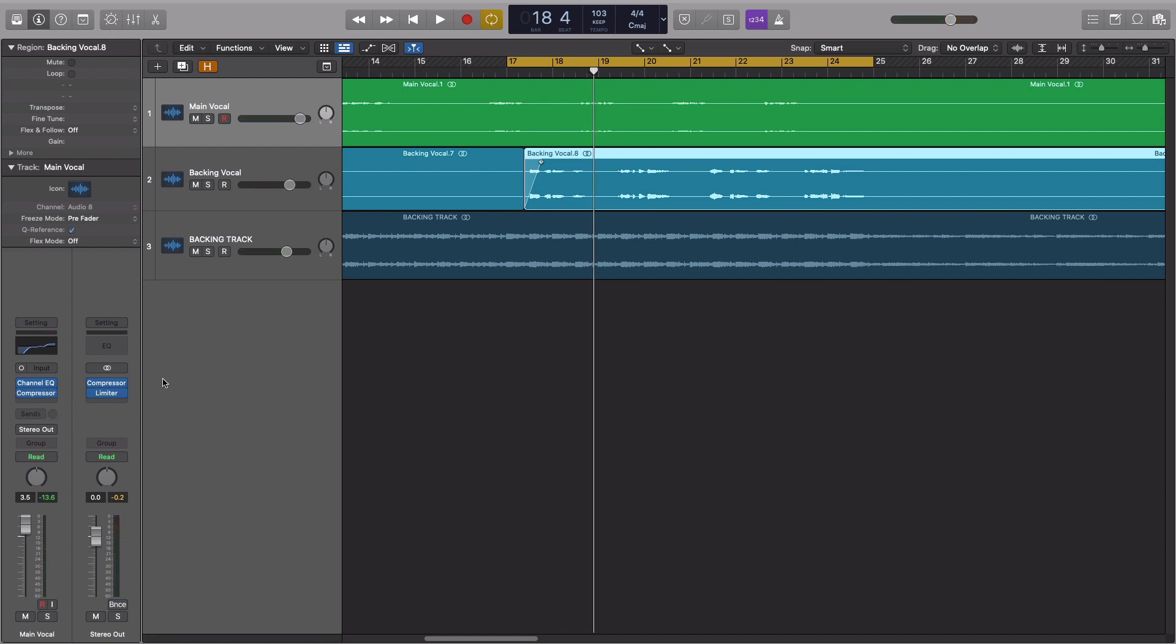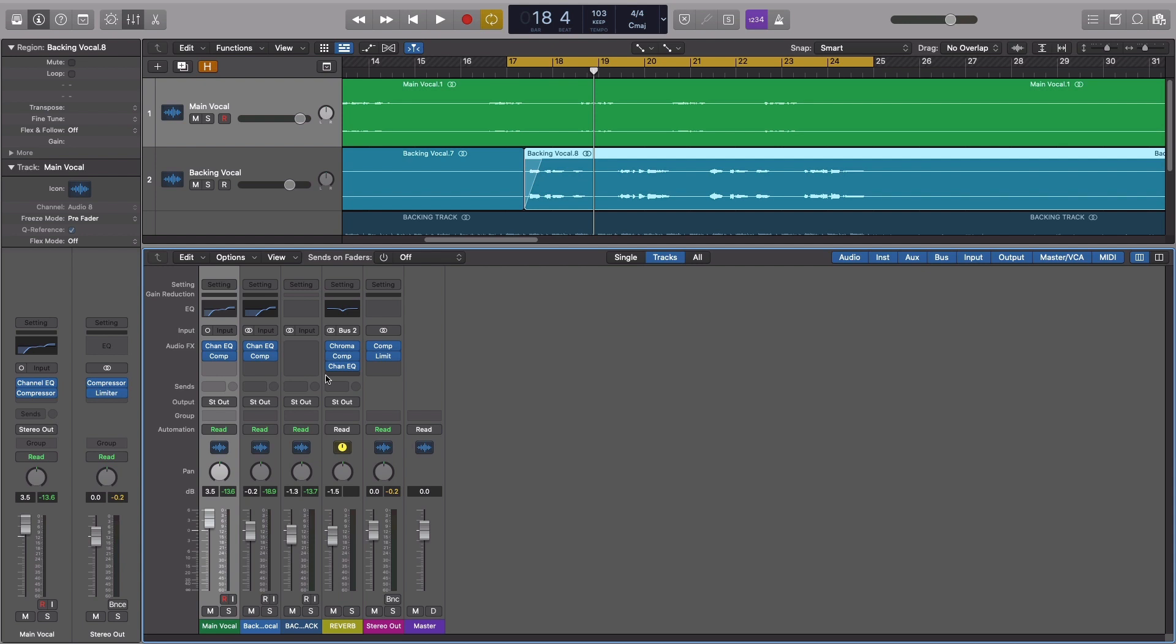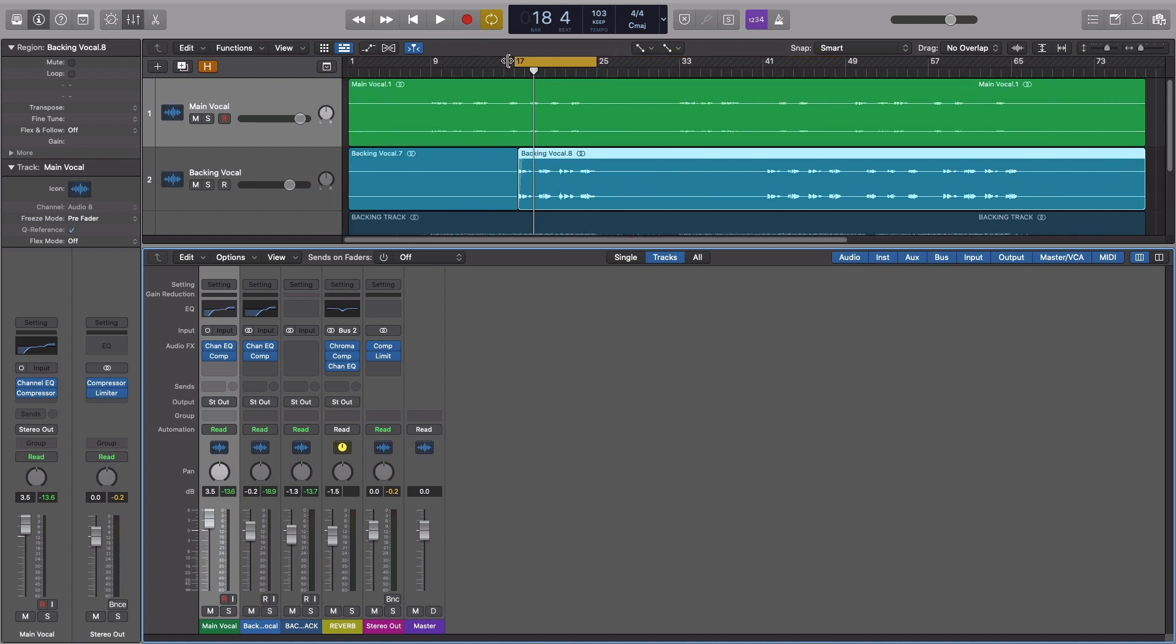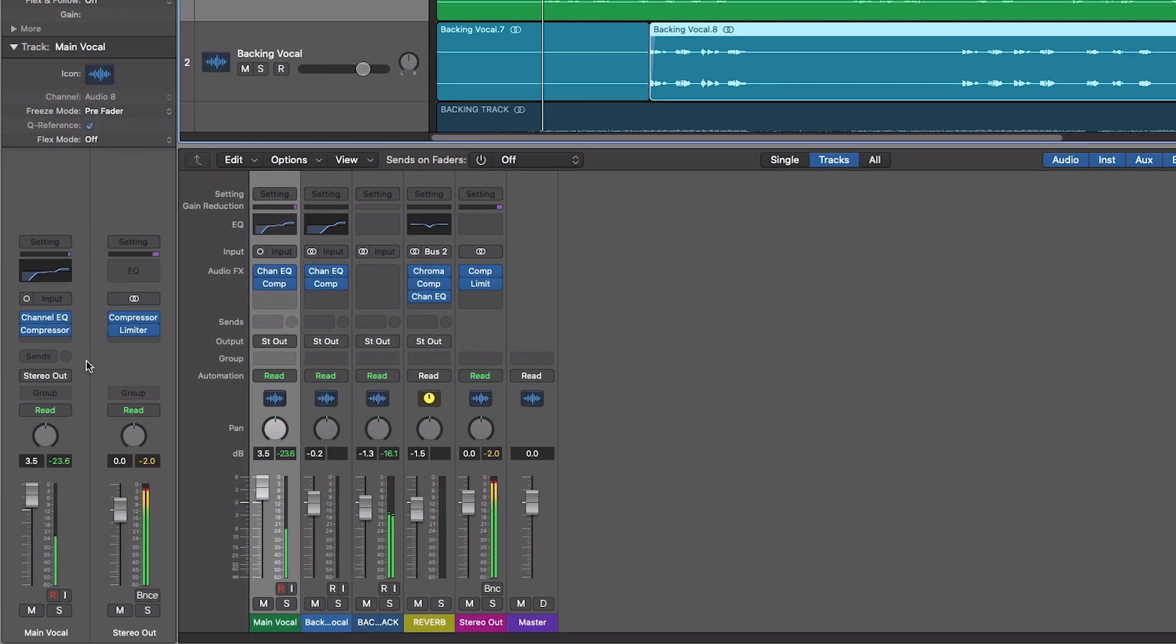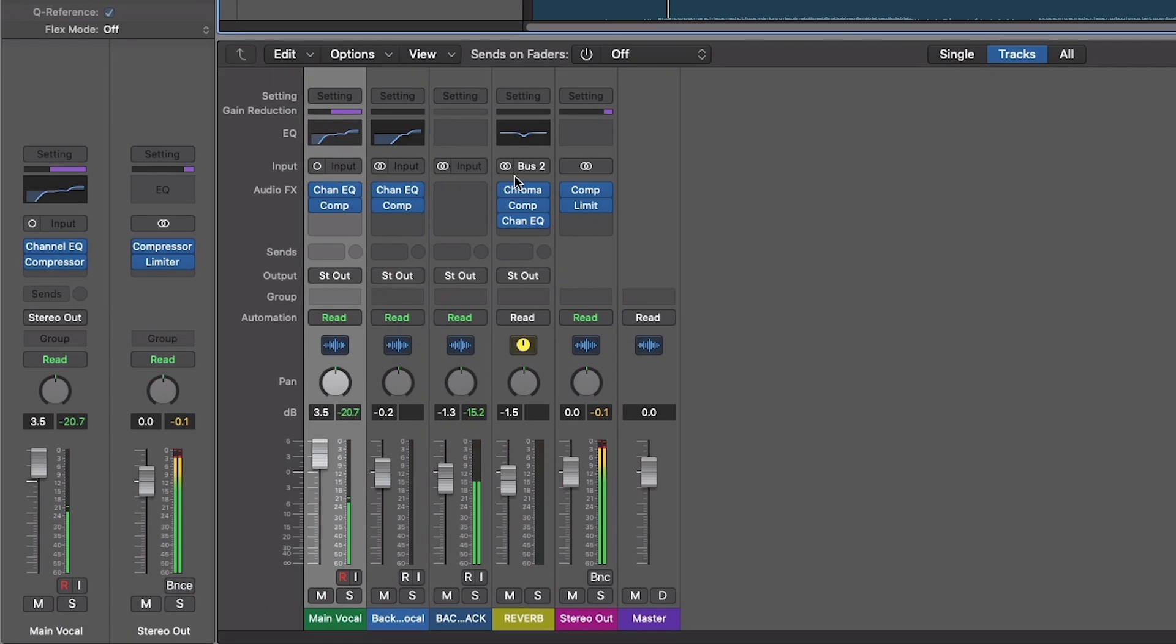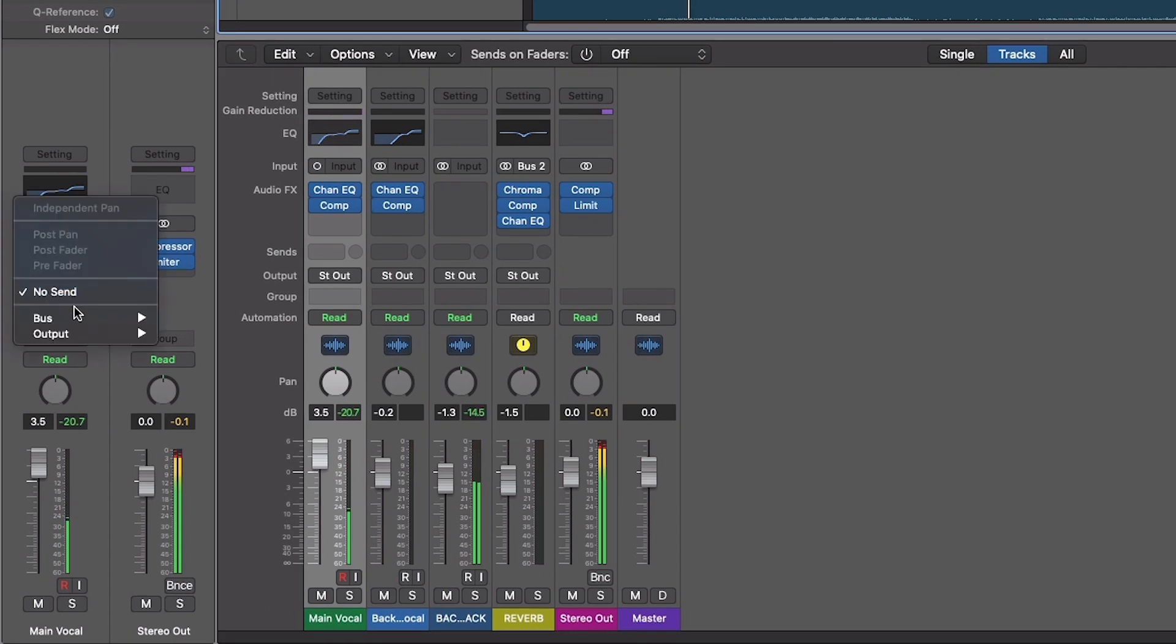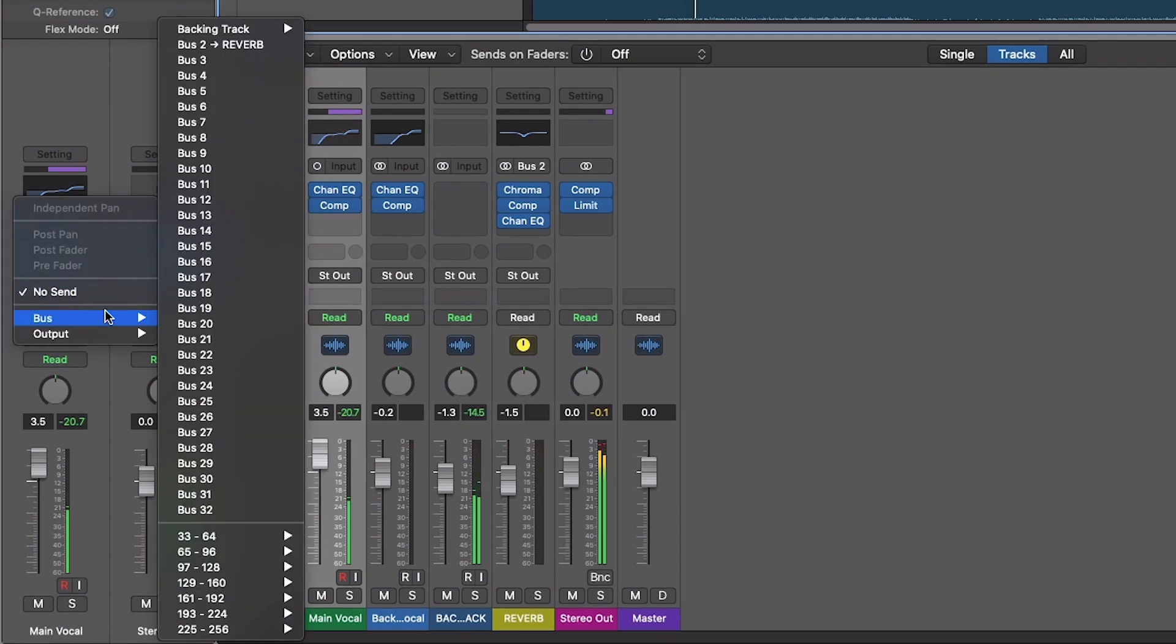Finally, let's add a little reverb to the voice to help it sit in the track. The typical way to do this is by setting up a send or a bus channel with a reverb loaded up. The exact settings you choose for the reverb are up to you, but a good rule of thumb to follow when applying reverb is to set the reverb parameters how you like them, bring the level of the reverb right down and then gradually increase the level until you start to notice it creeping back in.